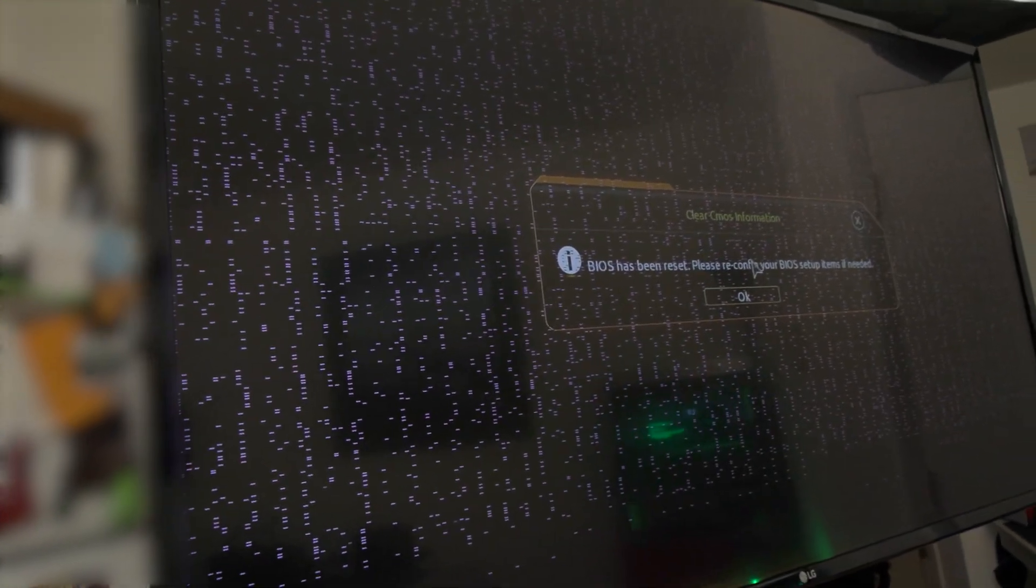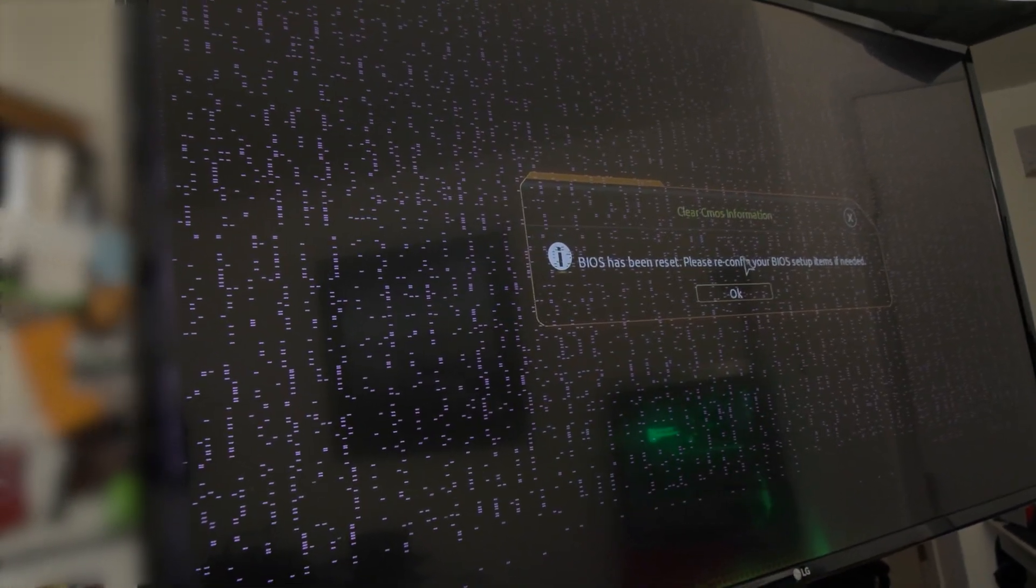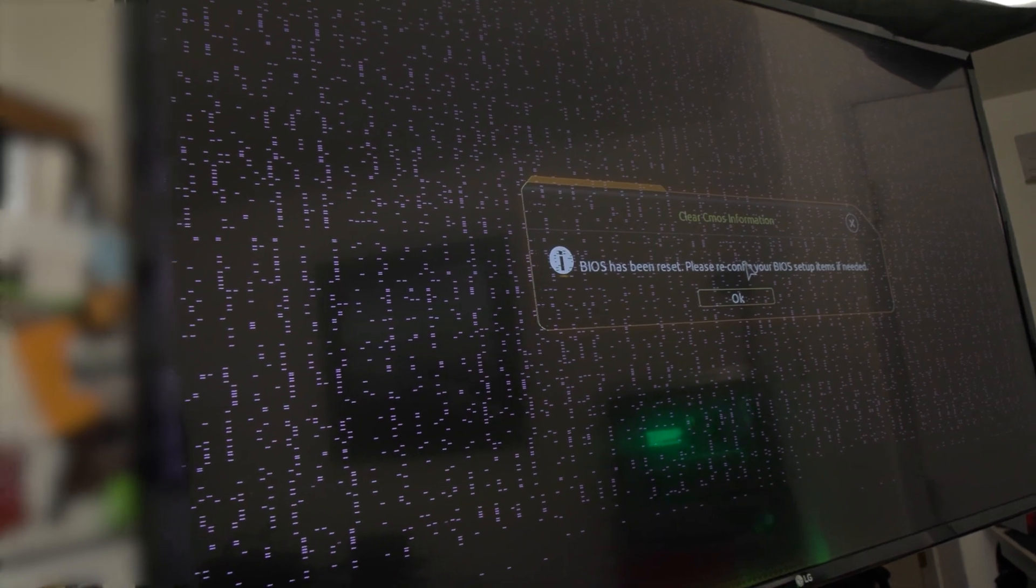All right guys, you can see right there all over the screen, purple dots. So now we get to have some fun and see if we can take this thing apart and see if there's anything noticeable.